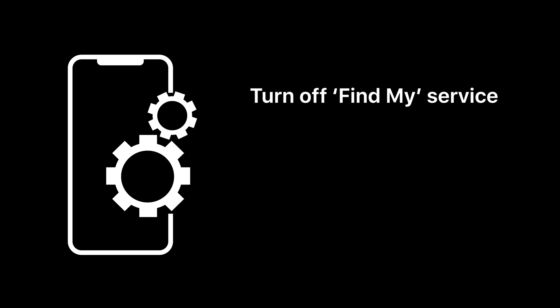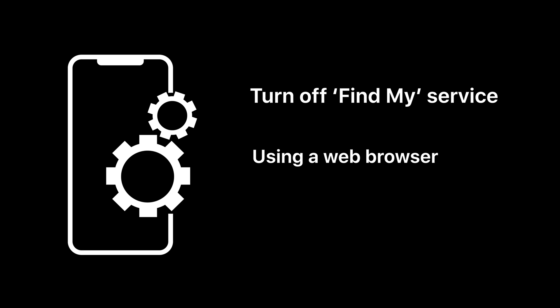However, it may not always be possible if the device in question is damaged or won't turn on. An alternative is to temporarily remove that device from the Find My network using a web browser on another device.